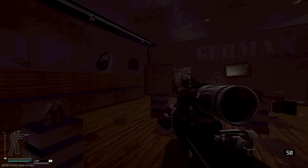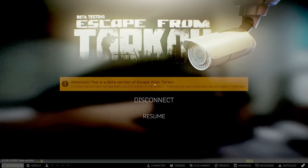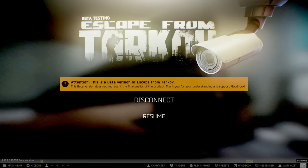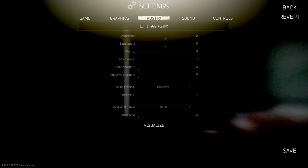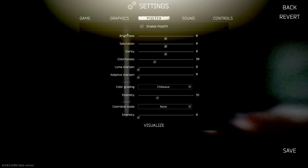Alright, so here are the post effects settings I'm going to show you. When we get into our post effects, we're not going to touch the brightness, saturation, or clarity. If you want saturation, change your colorfulness because it actually changes the vibrance.